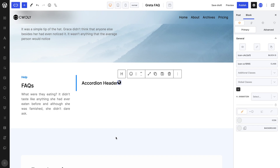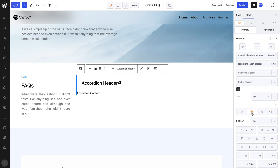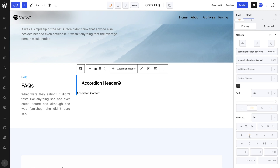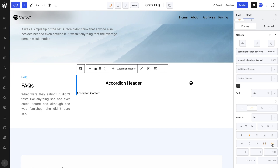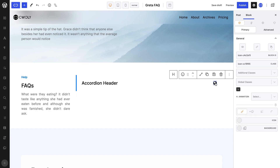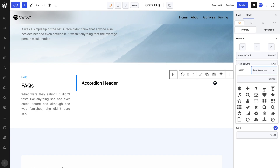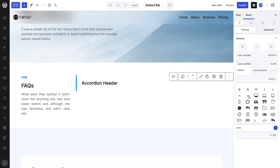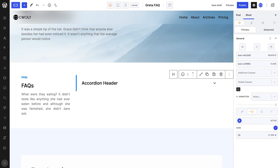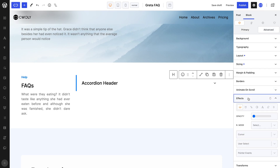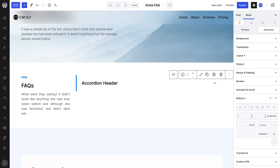Before we style it, in the layout tab, I will set center as well as the space between property, which will evenly distribute my heading and icon in the line by setting them at the start and end of the line. The space between property is not to be confused with the space around property, which does evenly distribute elements but with equal spacing around them. I will quickly style my icon. And just like that, our accordion header is finished.